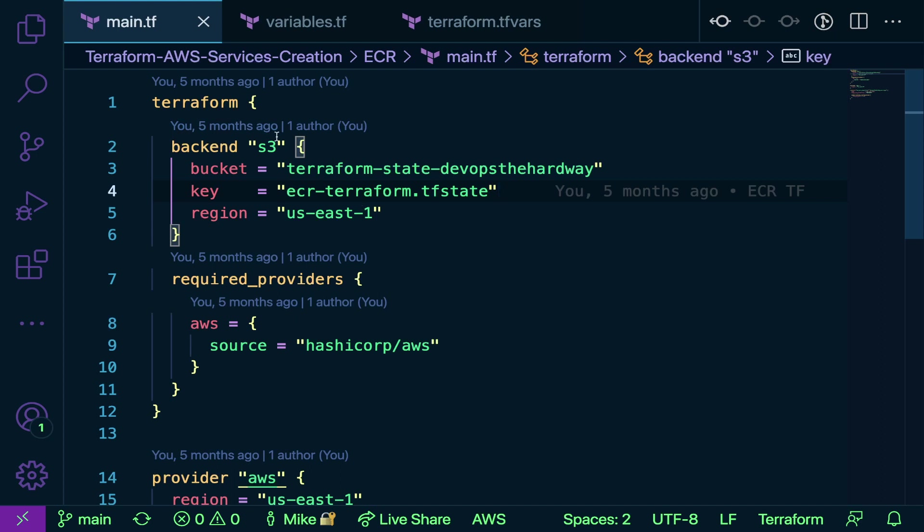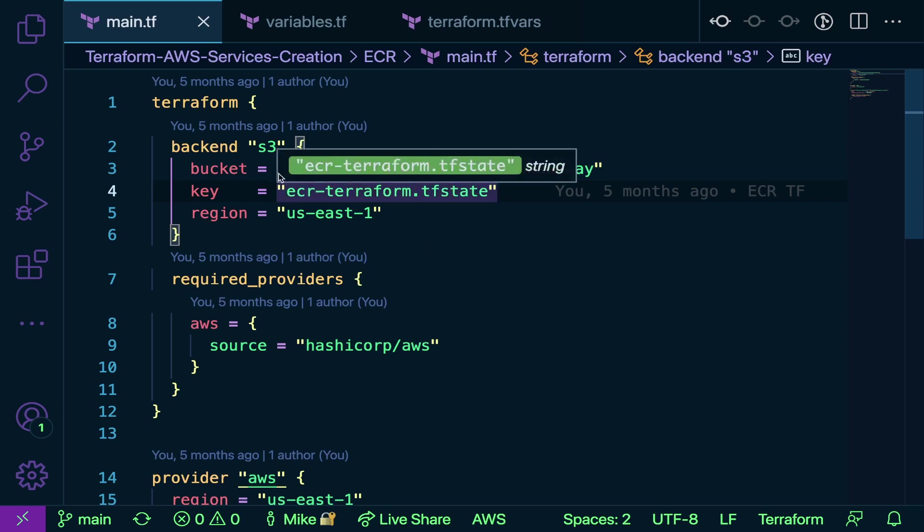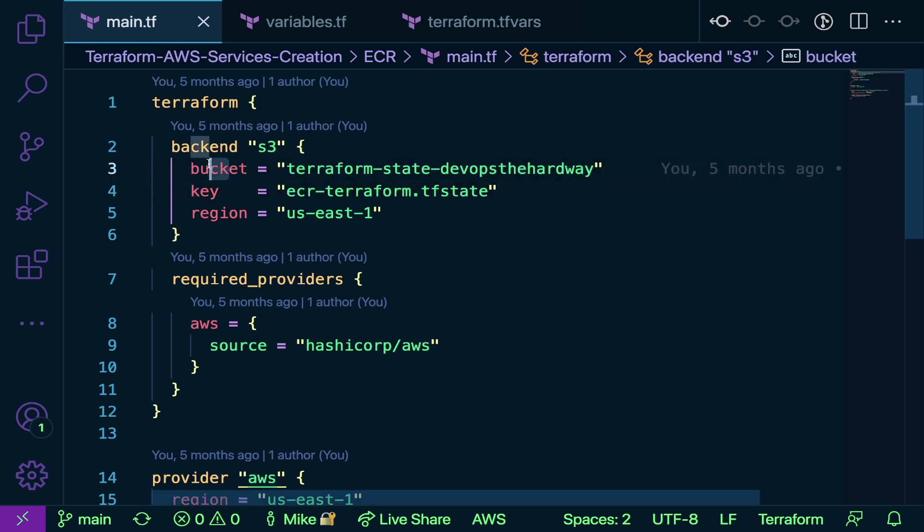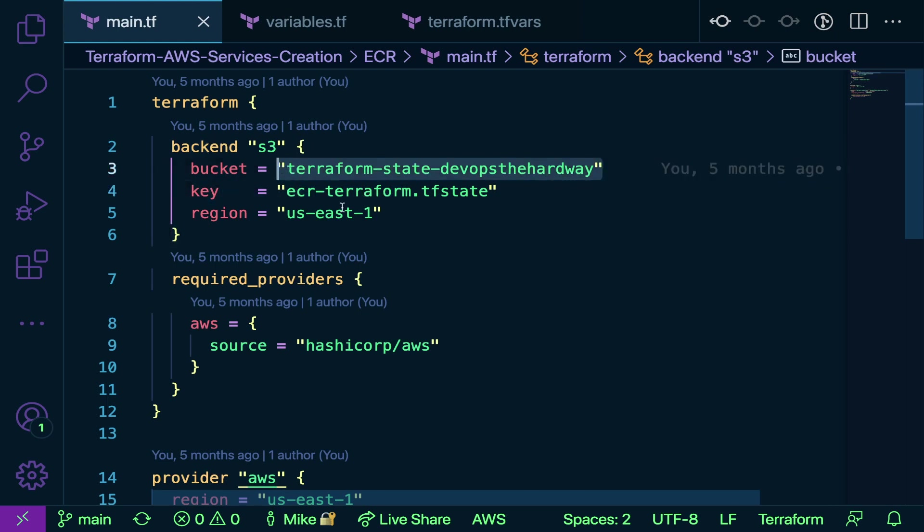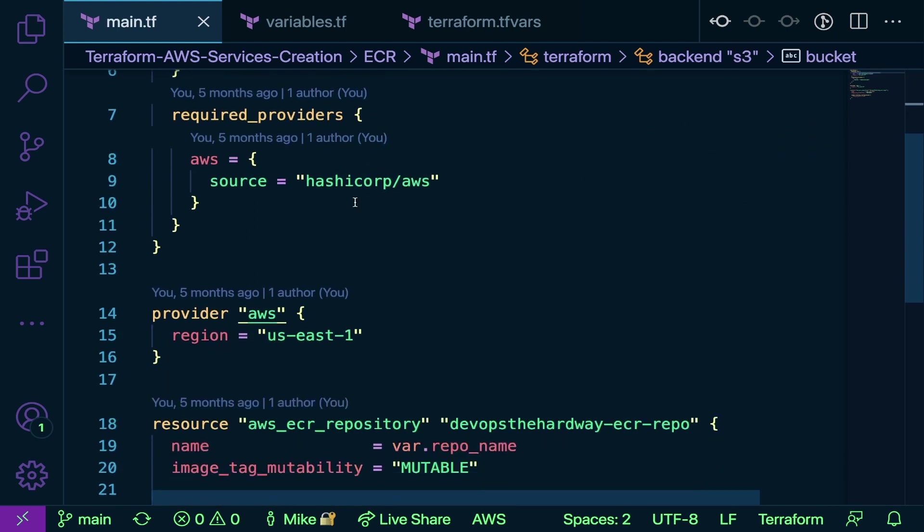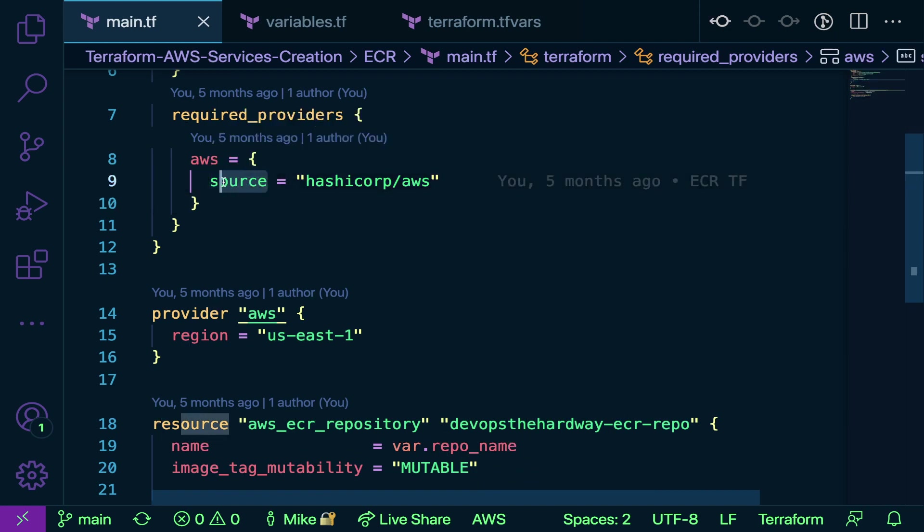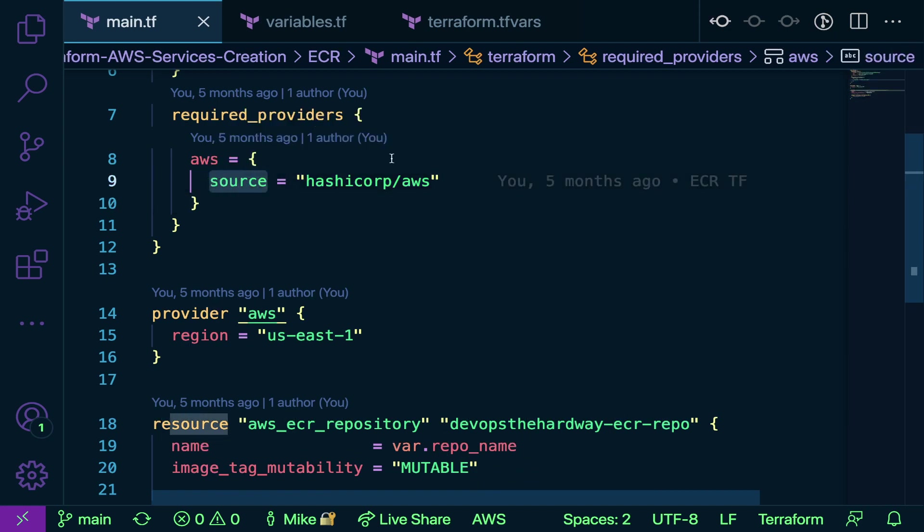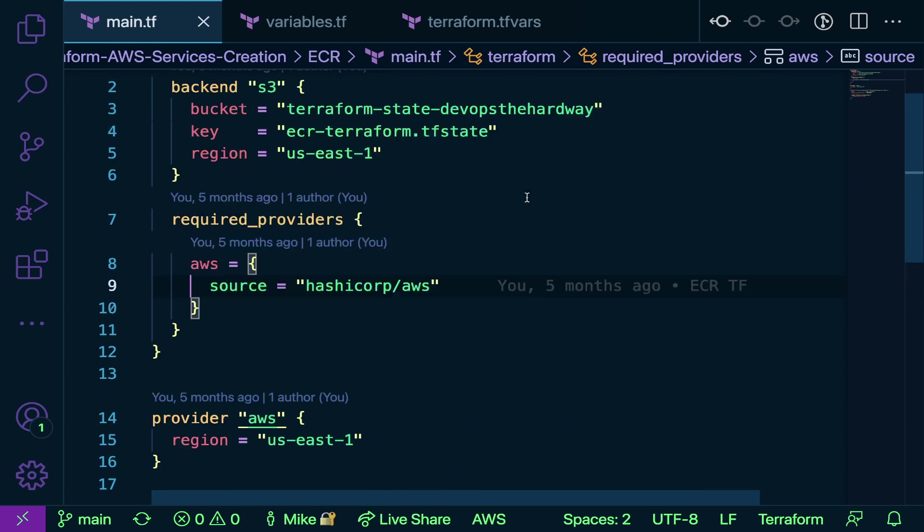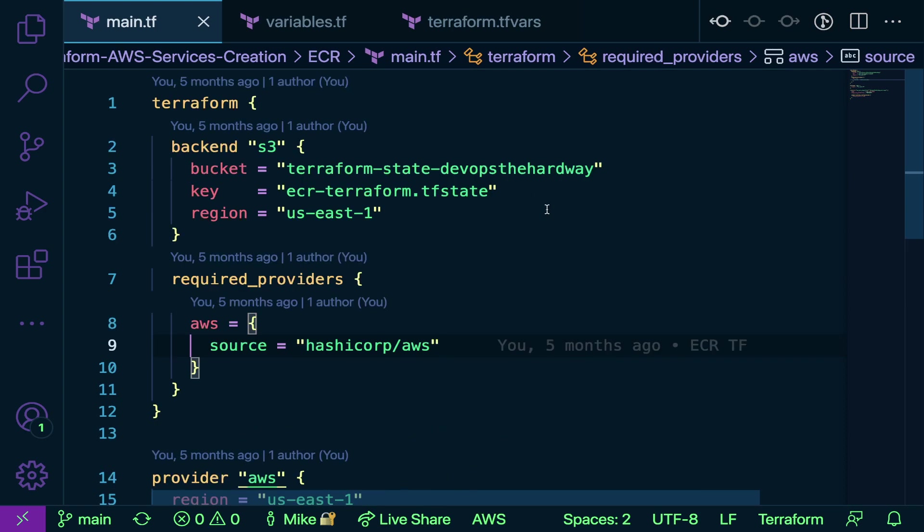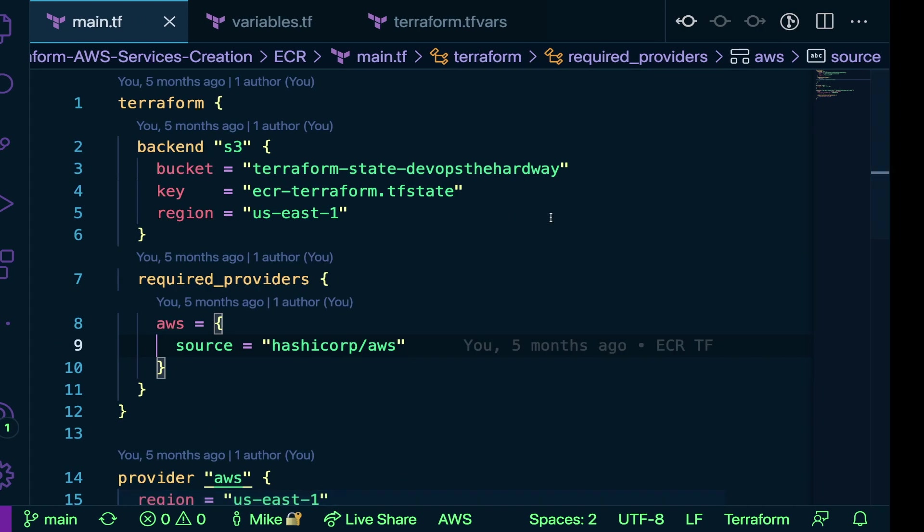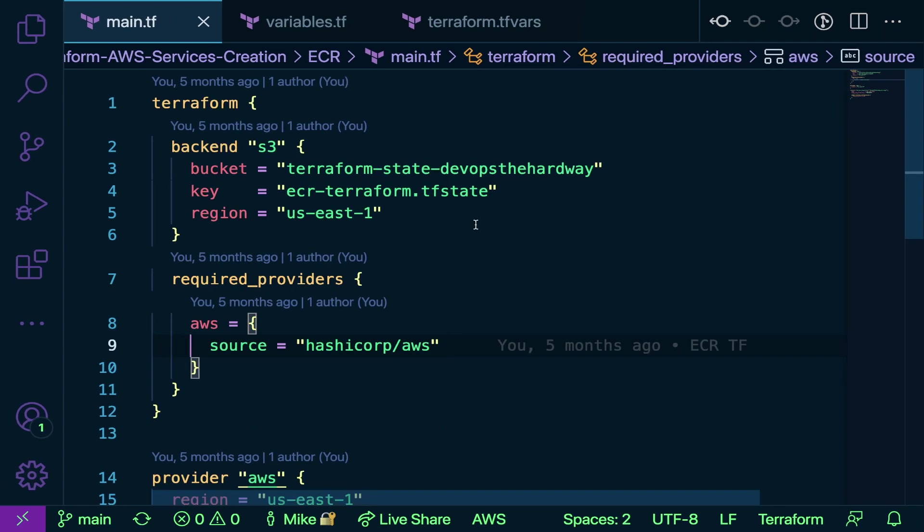But I really want to dive a little bit deeper here. As you can see, a lot of Terraform is parameter-based or key-value pair-based. You have a key and then you have a value. Scrolling down under required providers, we're going to go through that. That's essentially what the language looks like.